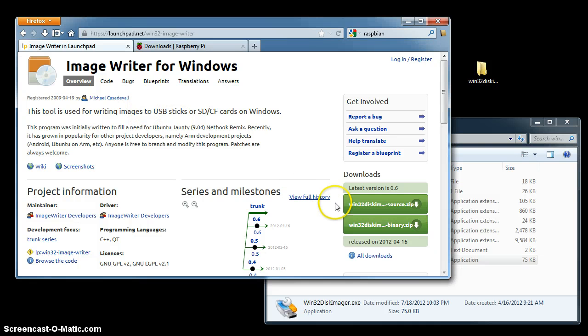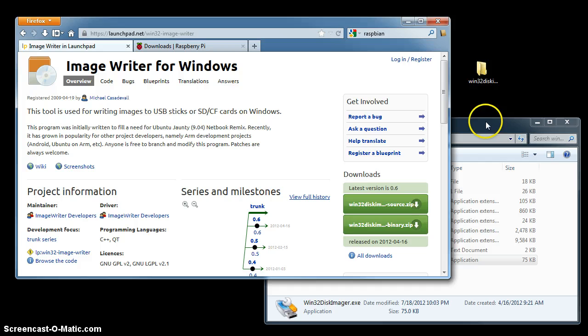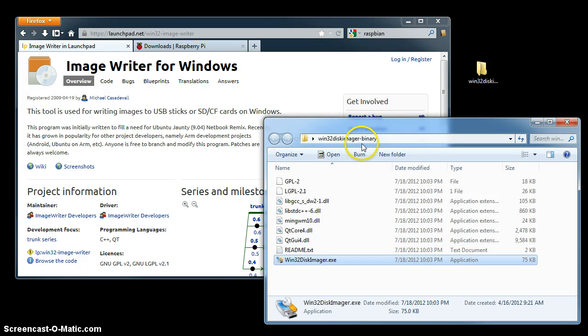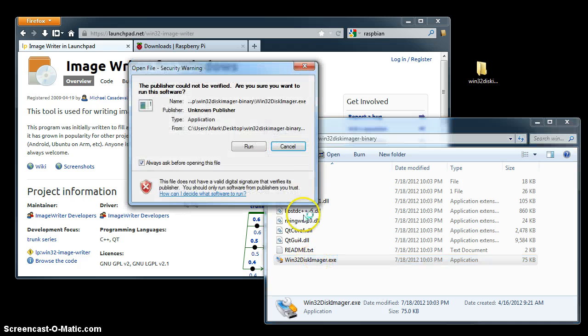Download the tool, and then when you have it on your computer, it's going to come as a zip file Win32DiskImager binary, unzip it, and run the executable.